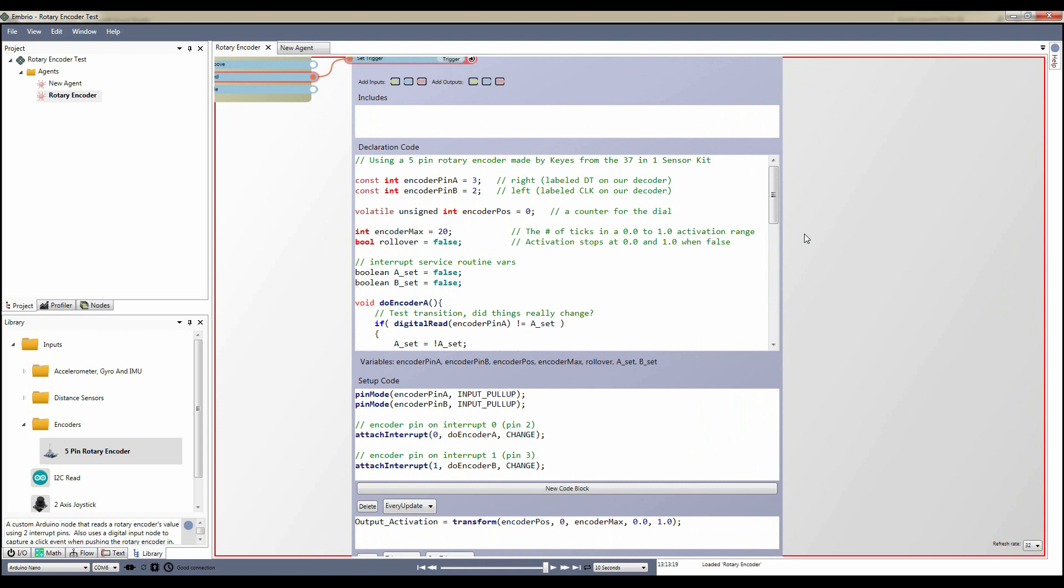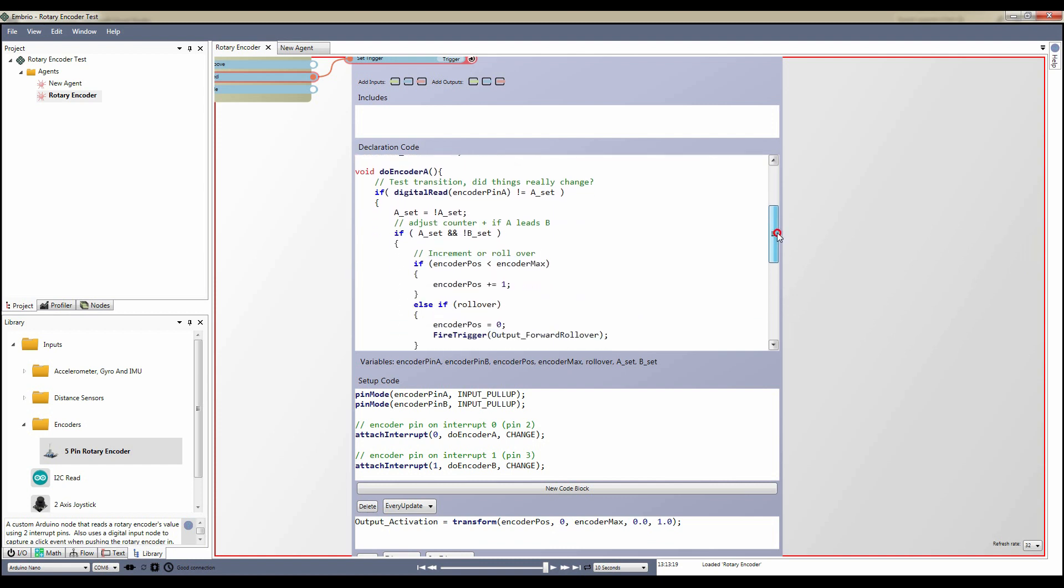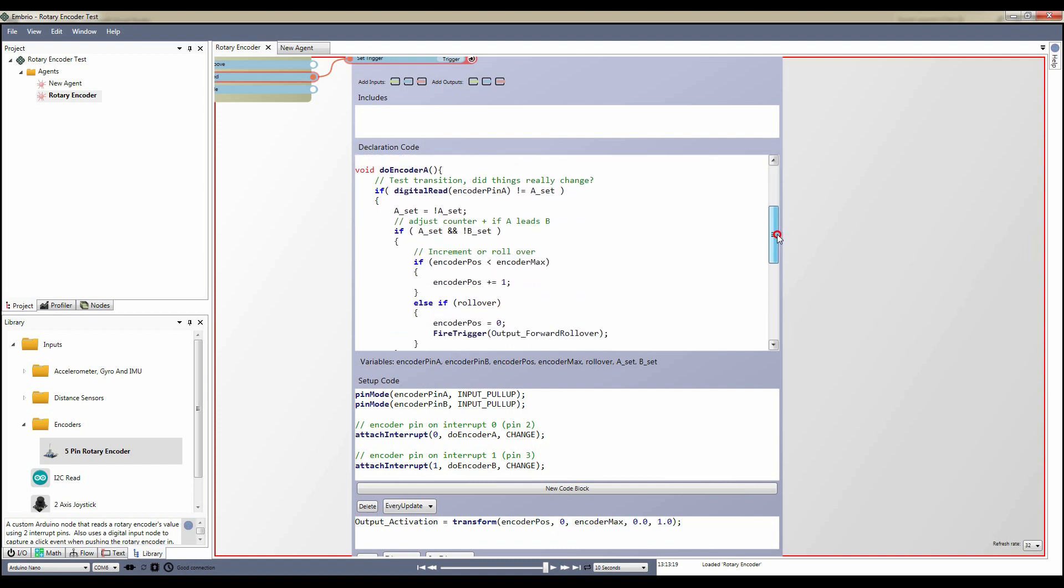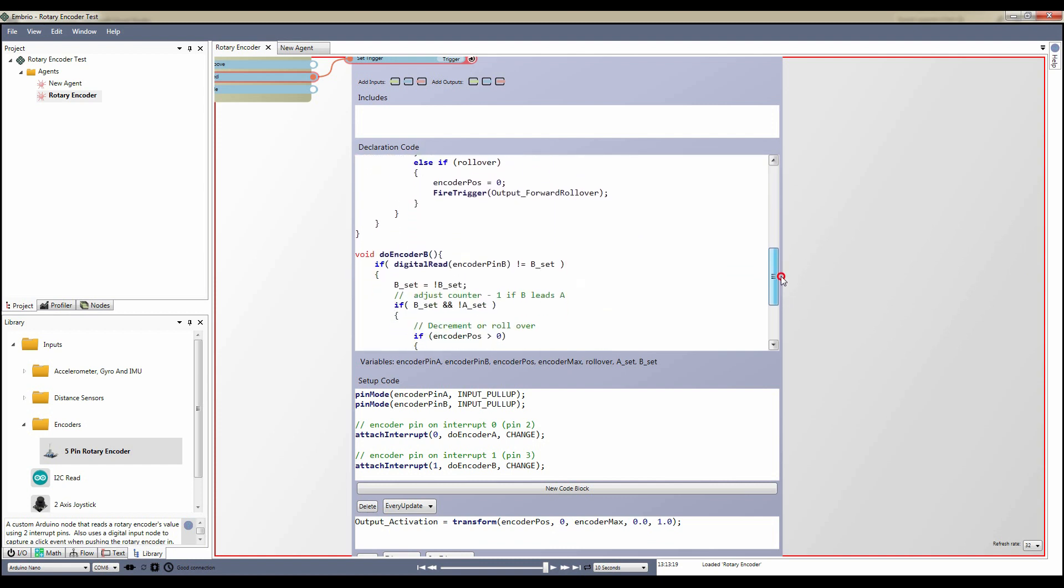After this are two functions, one for each interrupt. These functions just check if the pin value changed and update the encoder position if they did.